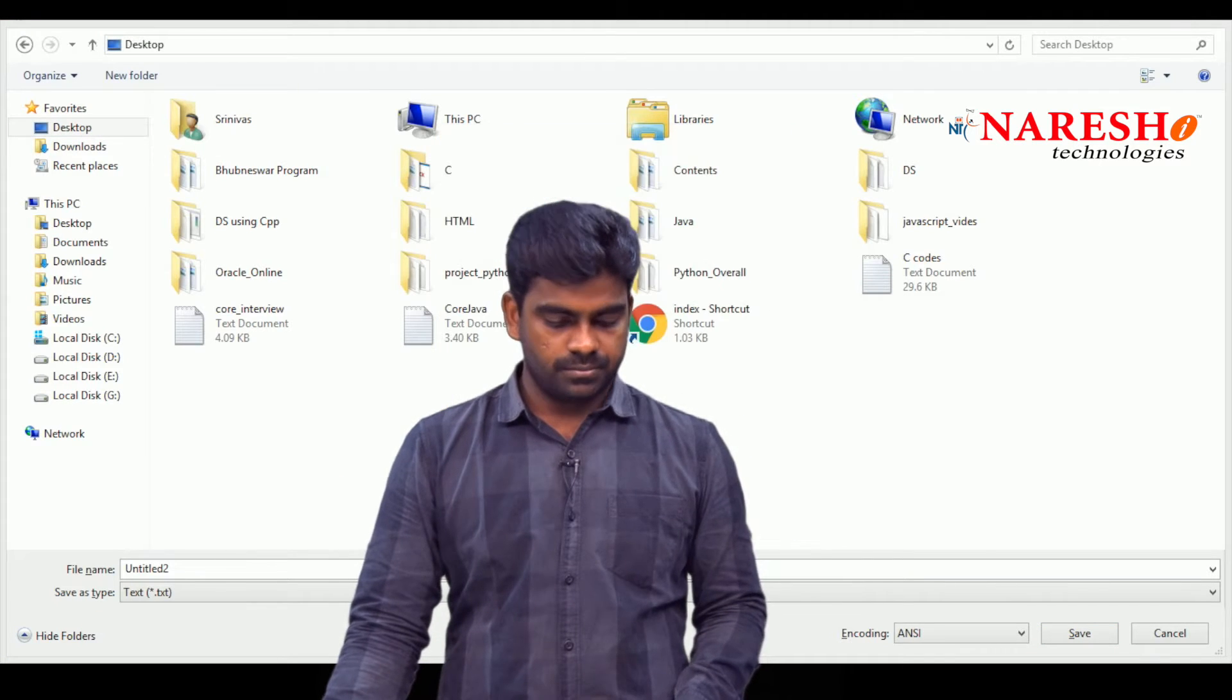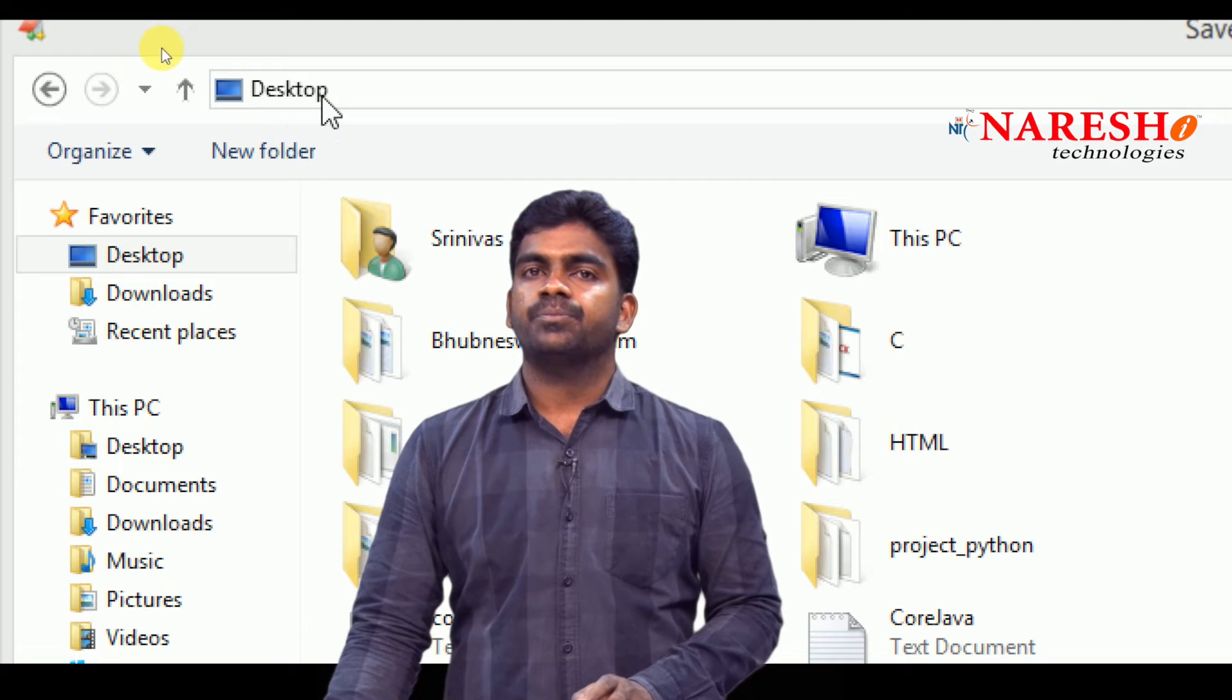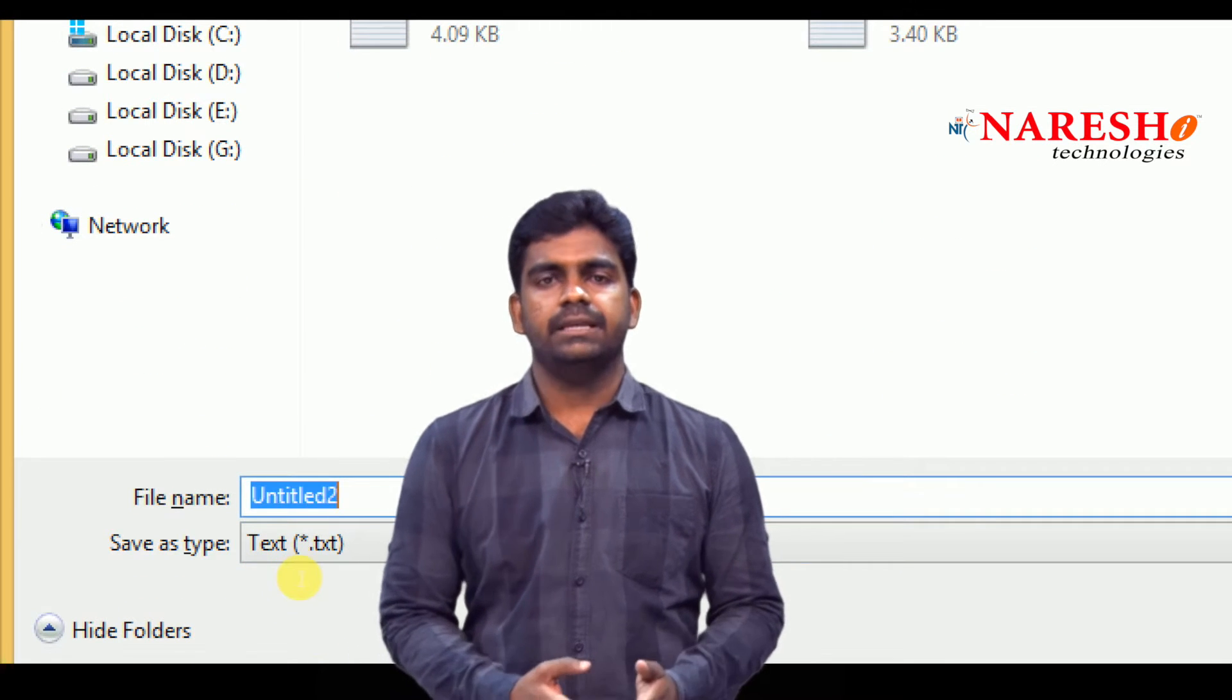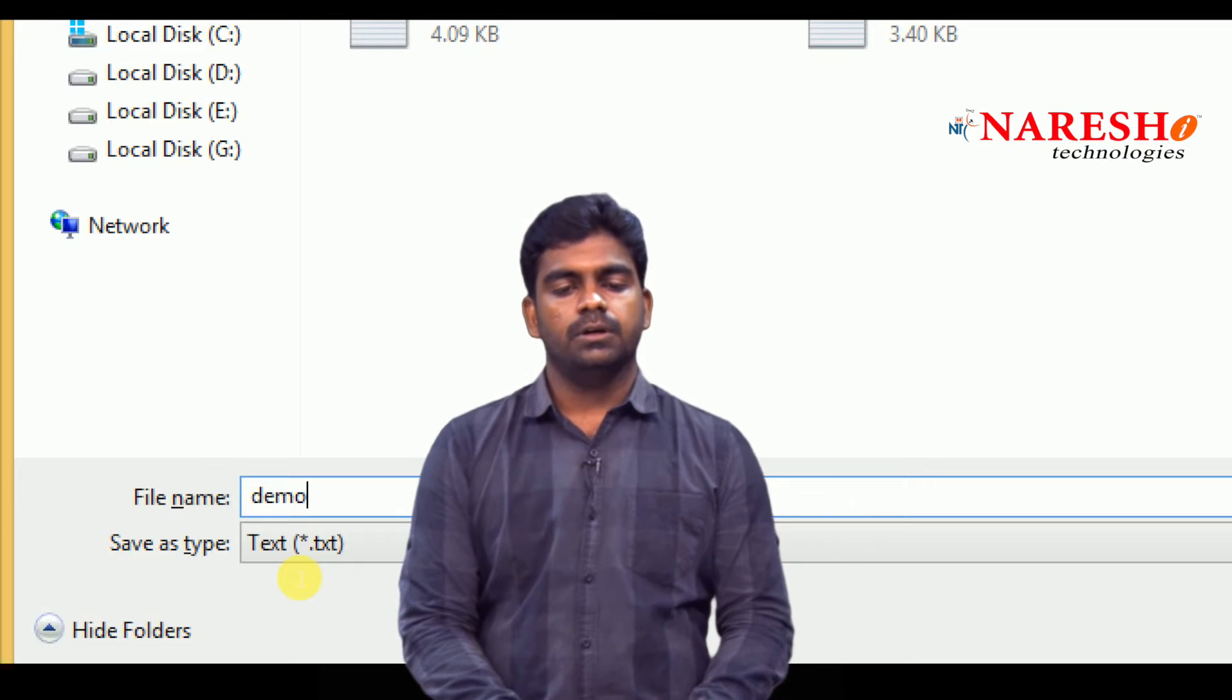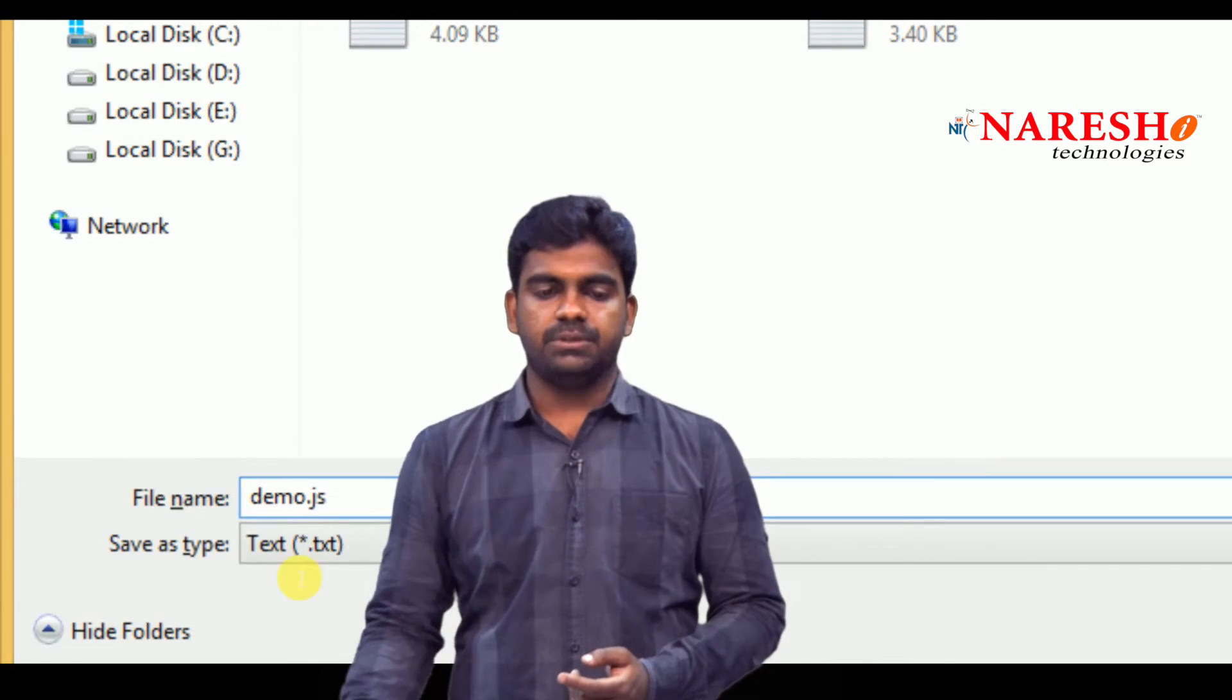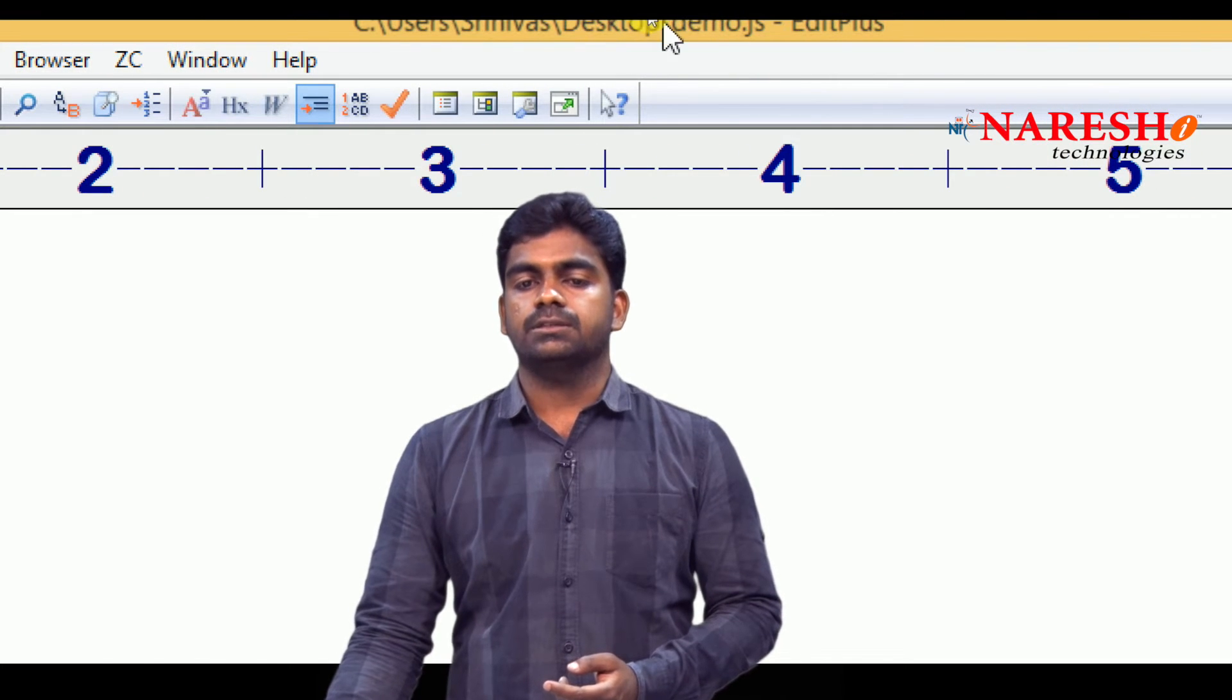Here it is. I choose the desktop. On my desktop, I have given that name. Just any name simply to say like demo dot extension is JS. It is a JavaScript. The file created on the window, on the desktop.